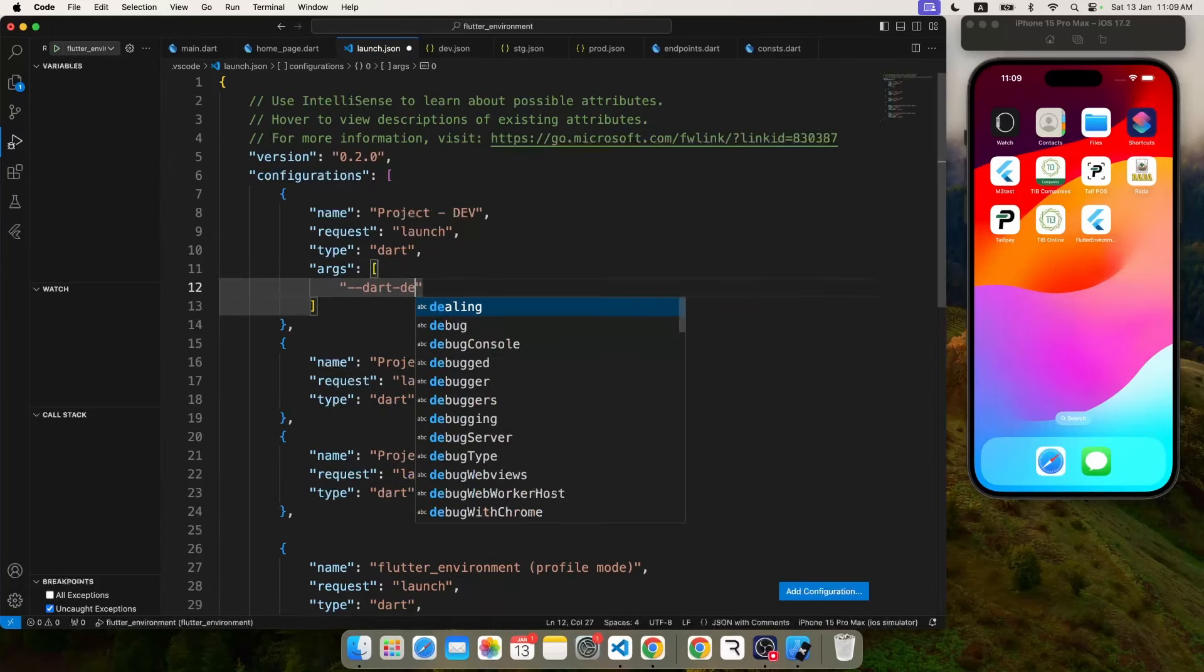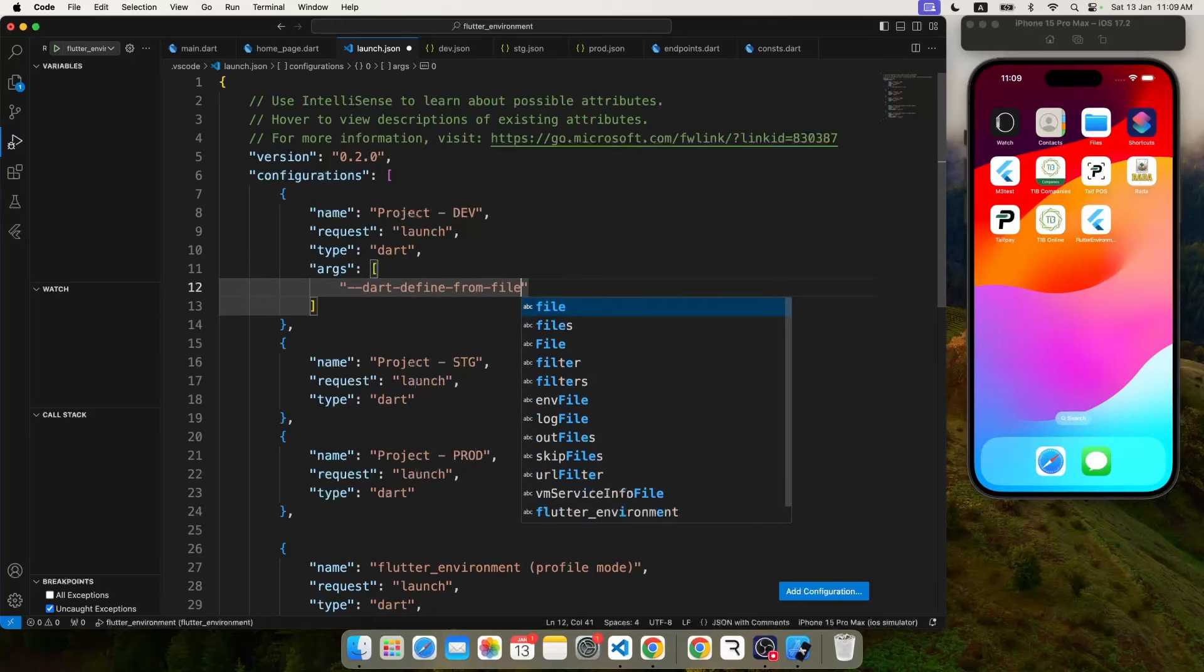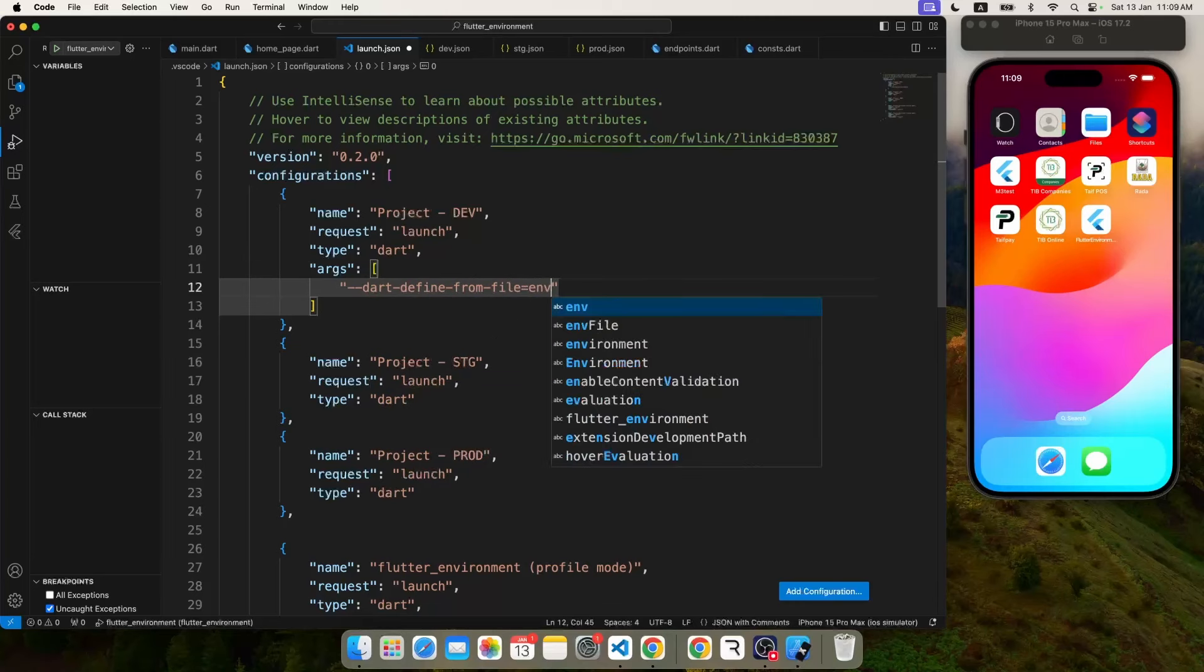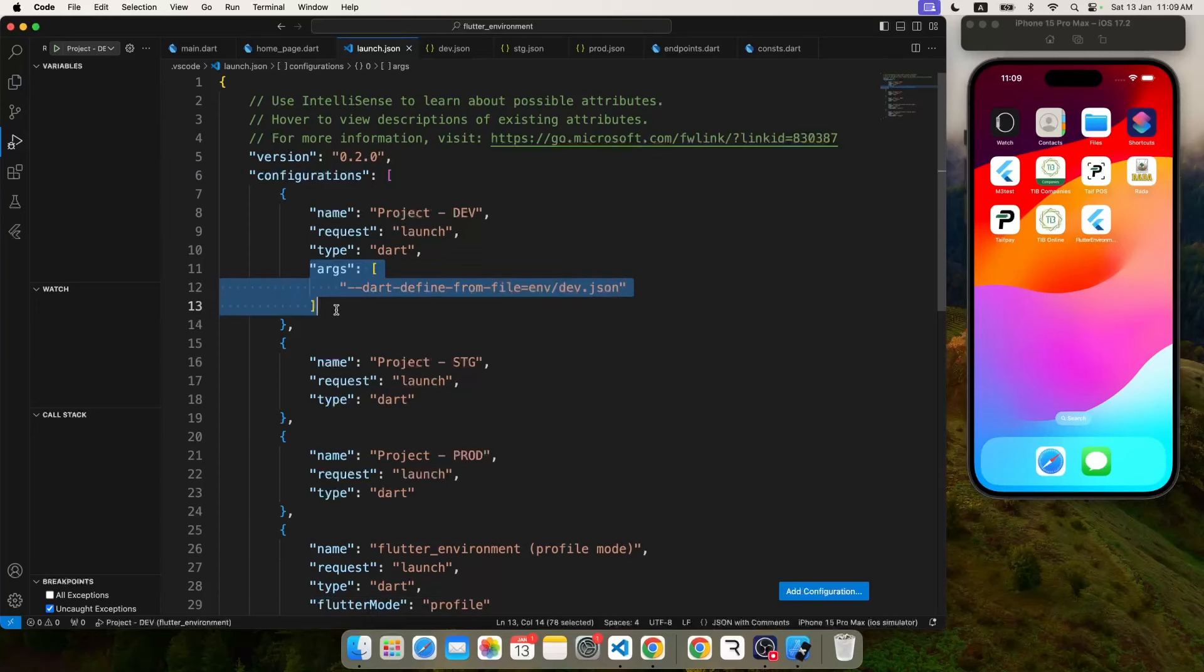And here you have to specify that argument. The parameter name is args and we are going to give the same value which we did inside flutter run args, which is dart-define-from-file and the name of file, the path of the file actually.